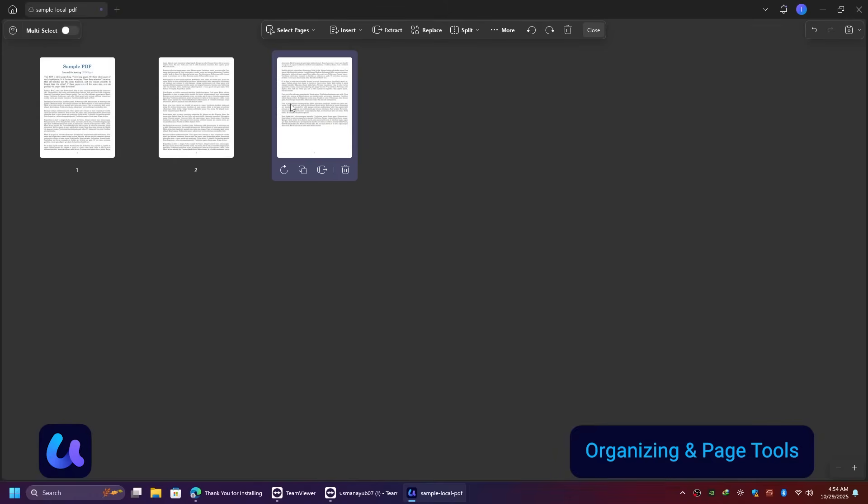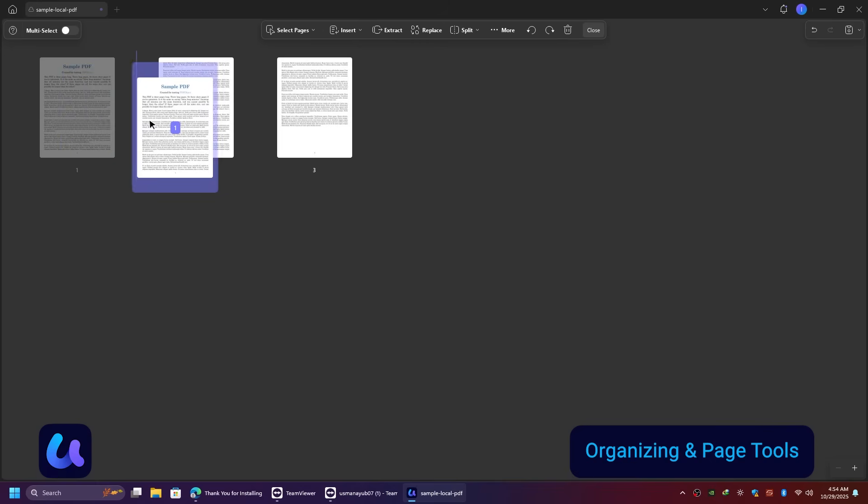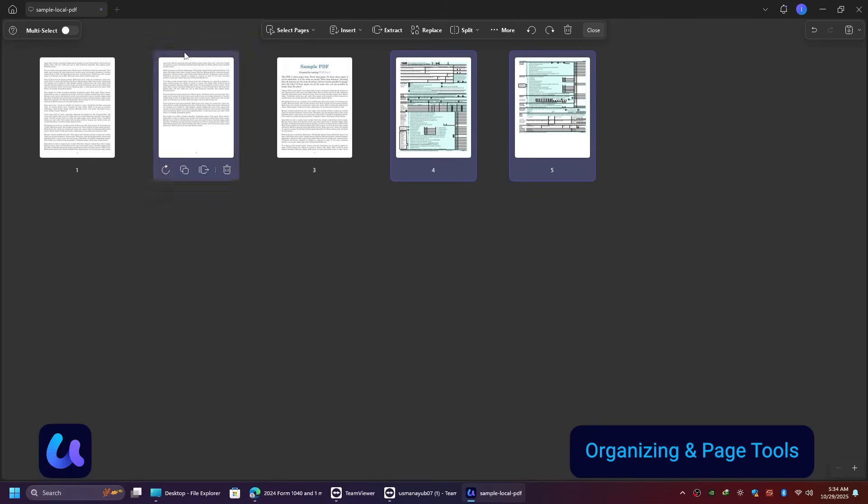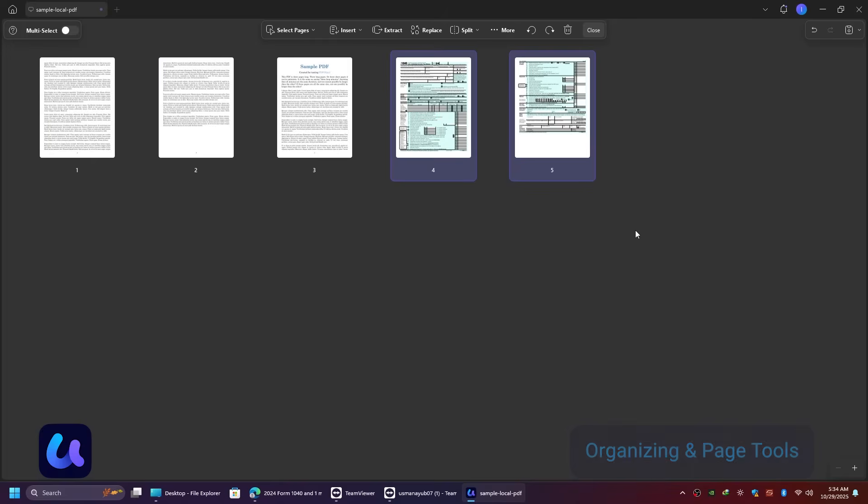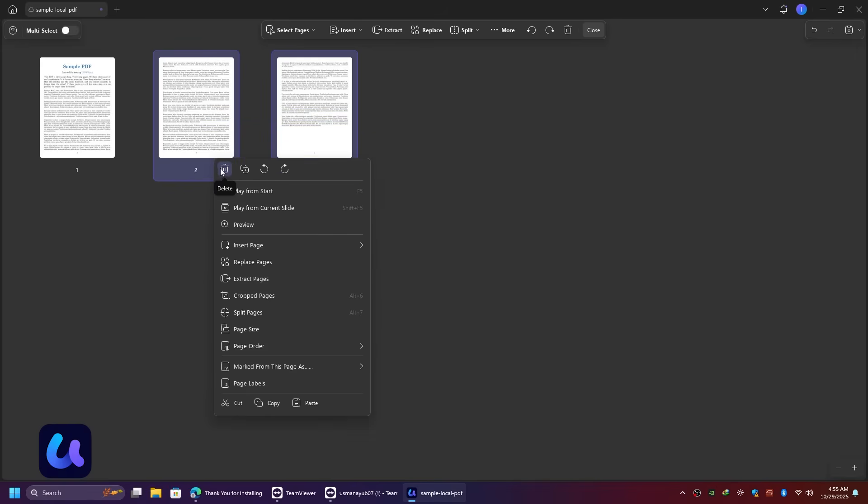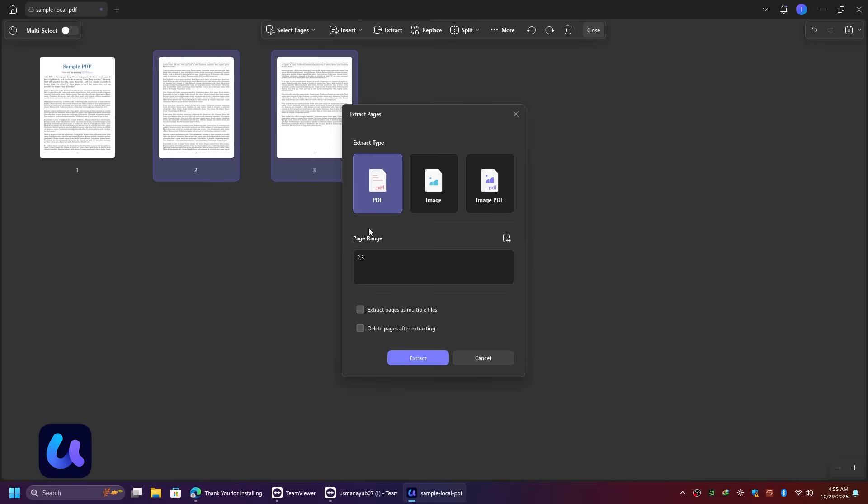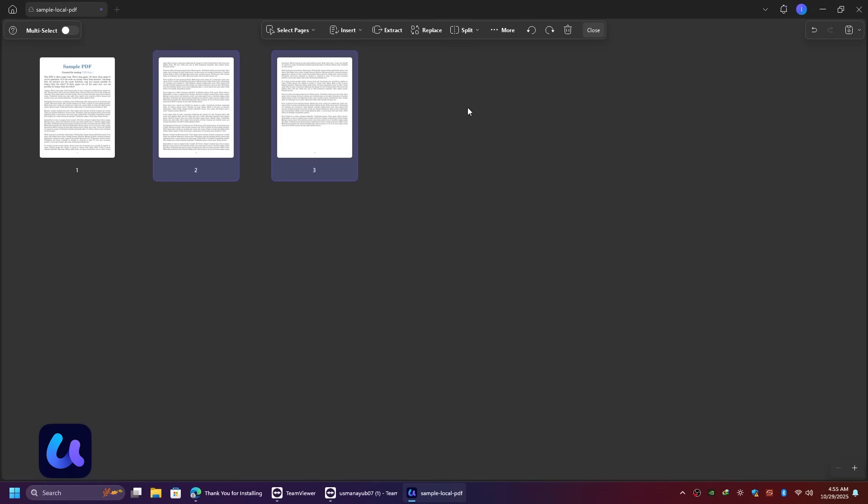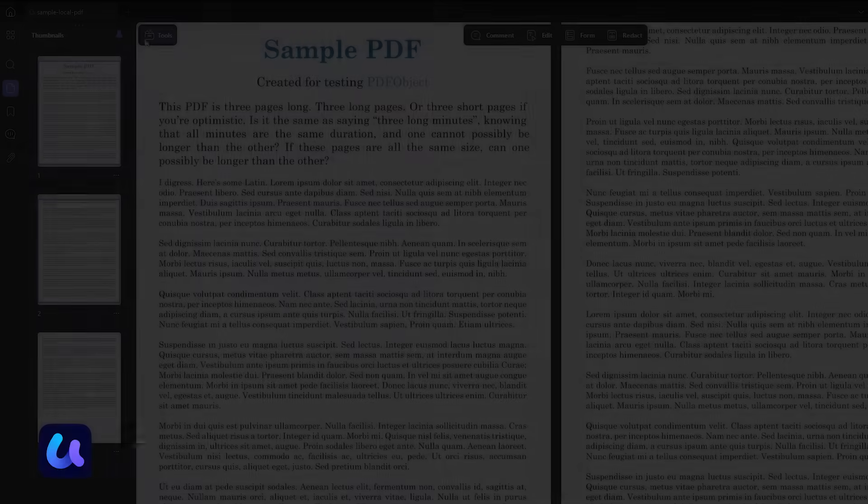Under the Organize Pages tab, you can insert, extract, replace, crop, rotate, split, or delete pages. Everything you'd expect from a full-featured editor. If you're combining multiple PDFs, you can merge them in seconds. And if you just need one page, you can extract it as a new PDF or even as an image.